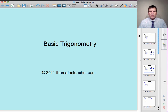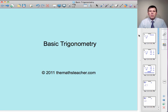Hello and welcome to a lesson on basic trigonometry. In this lesson, I'll introduce you to the three trigonometric ratios of sine, cosine and tangent, and we'll look at how we can use these to find the sides and angles within right-angled triangles.